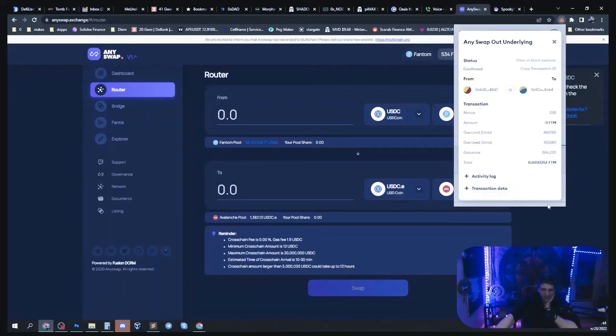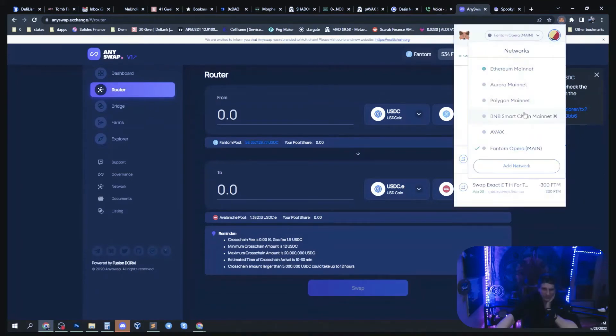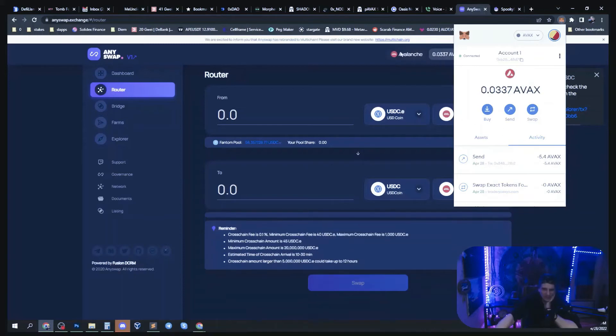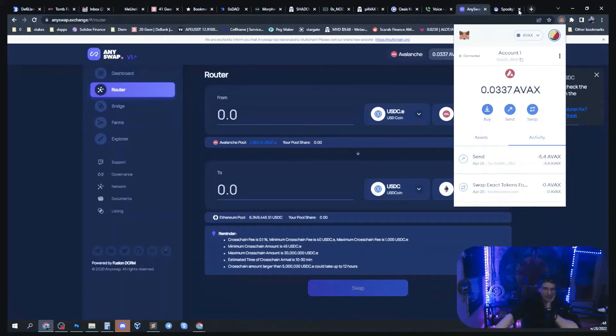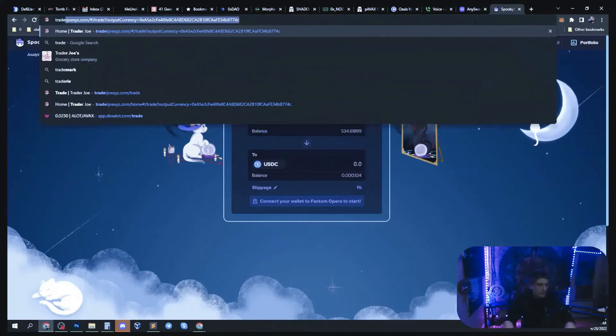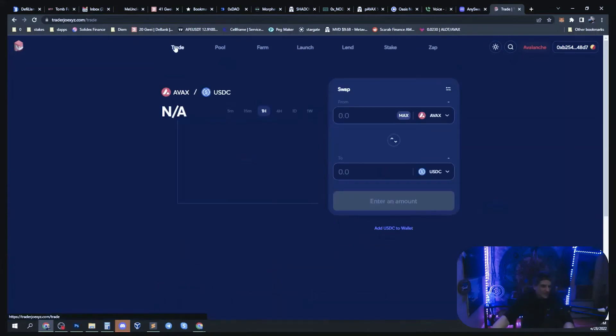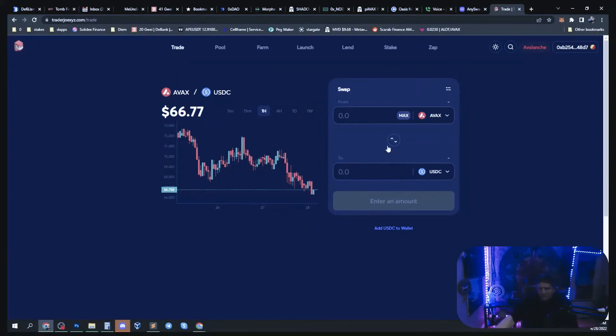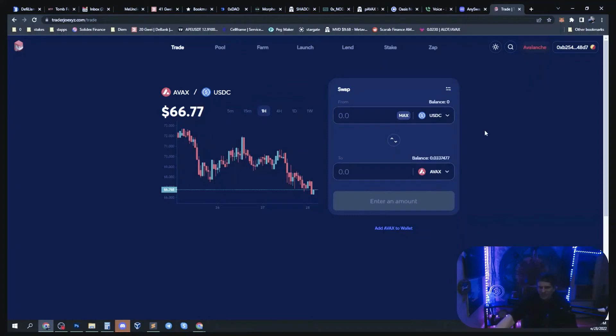Yep, AnySwap out. I'm going to hop back over to Phantom, I mean Avalanche where I sent it to. Instead of SpookySwap we're going to traderjoe.xyz.com. We'll click on trade at the top left. I wonder if Avalanche is looking bullish. Either way I'd like to swap all of my USDC over to Avalanche now because it does seem like the bottom of the market.